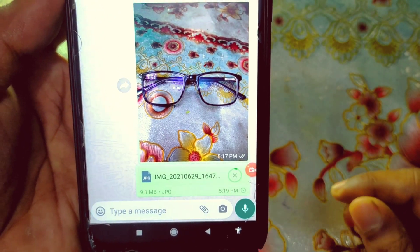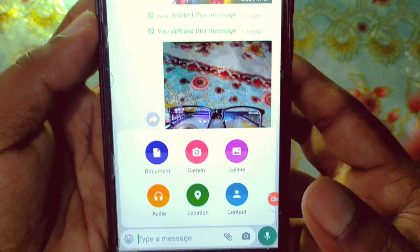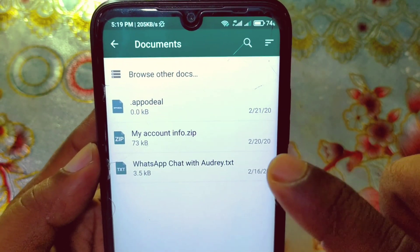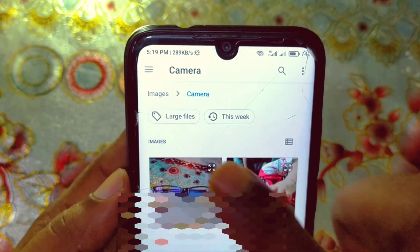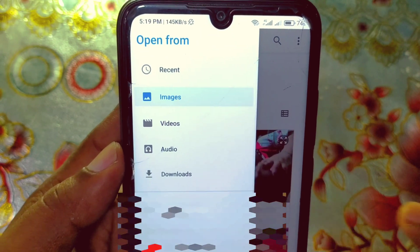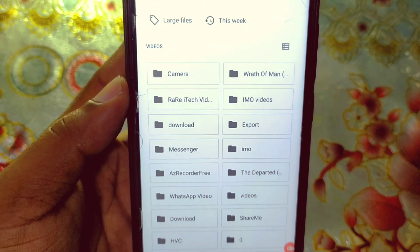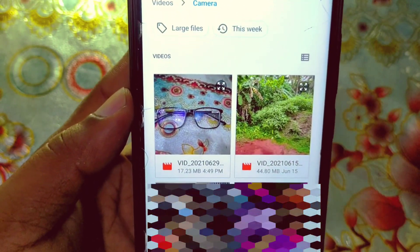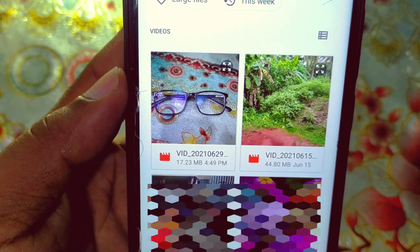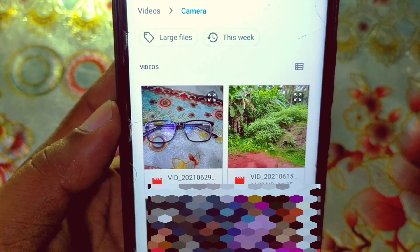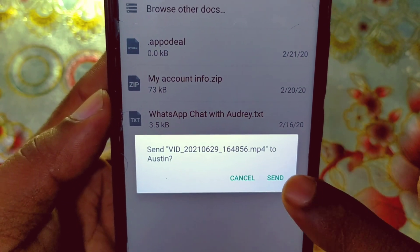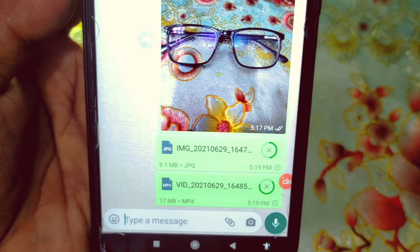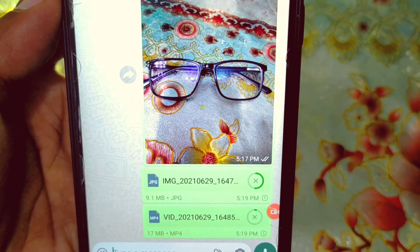If you want to send a video, go to the gear icon again, click Document, then Browse other docs, click the three-dot menu, and select the Videos option. Choose a folder — for example, Camera. I'm sending a video that is about 17.23 megabytes. Click it, hit Send, and you can see it sends at the full 17 megabytes.